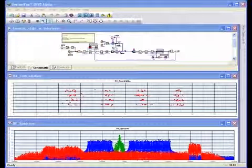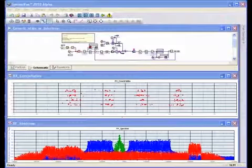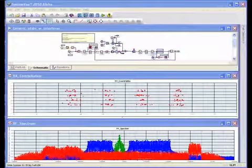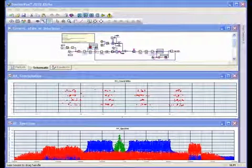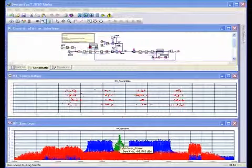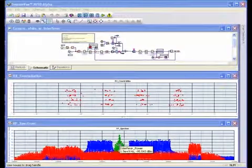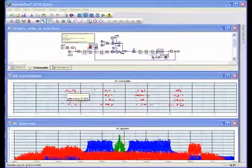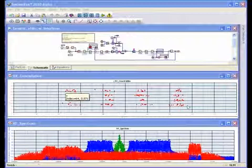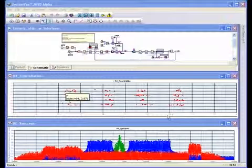We now see the new simulation results. We can see that the new subcarrier allocation effectively skirts this narrow band interference. And as a result, the received constellation is much cleaner and the system performance is preserved.